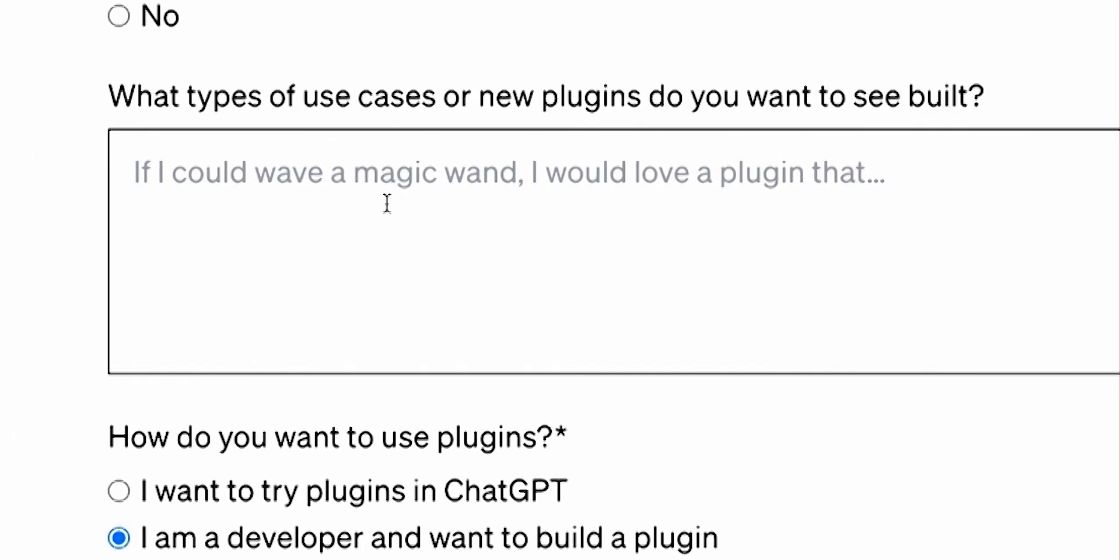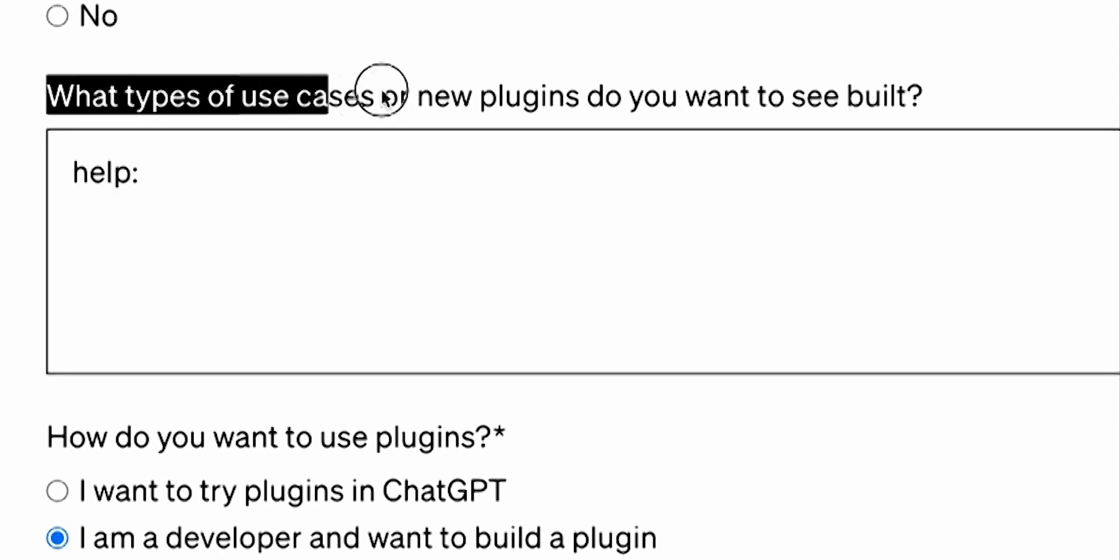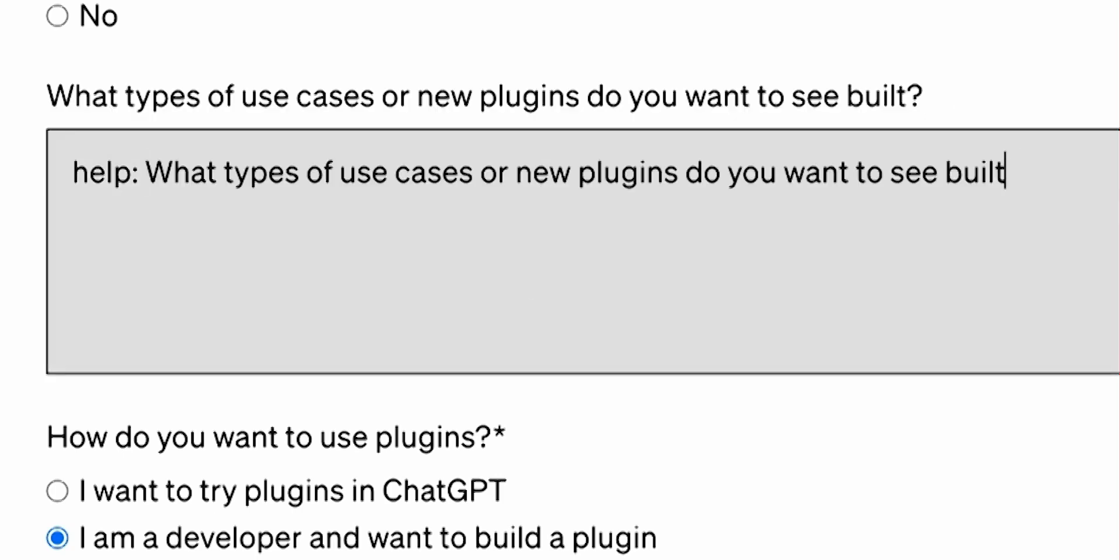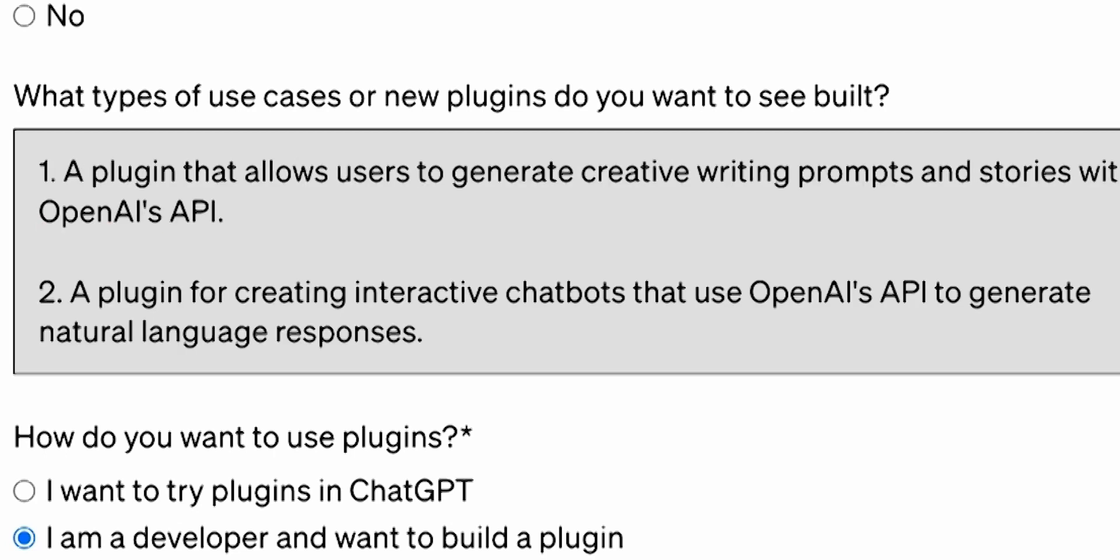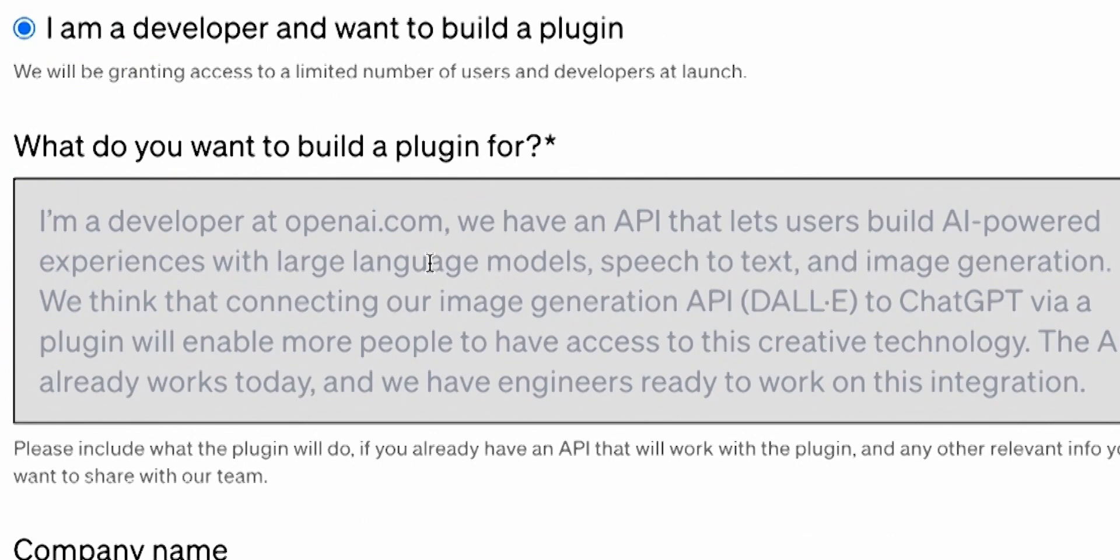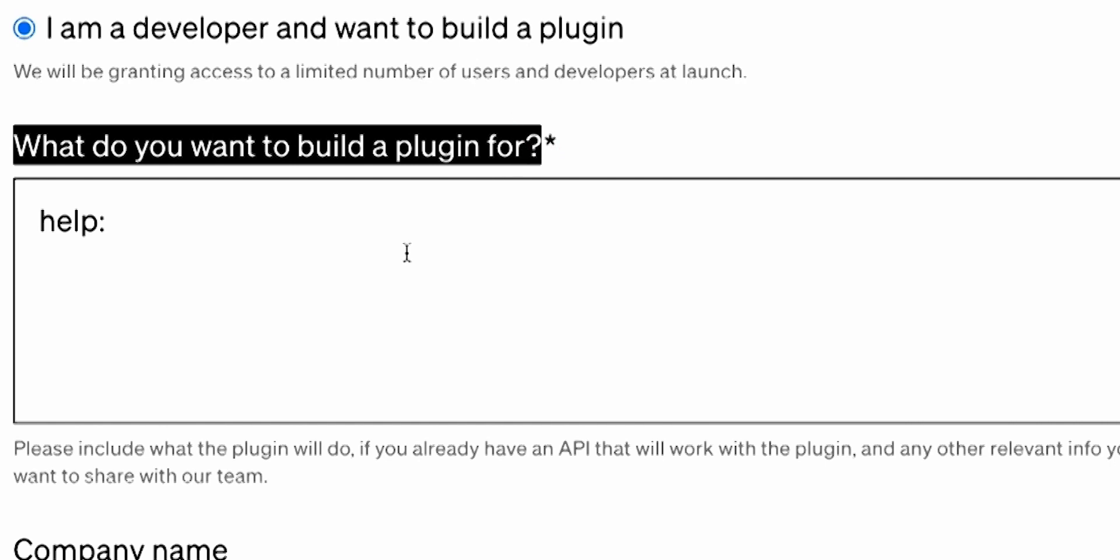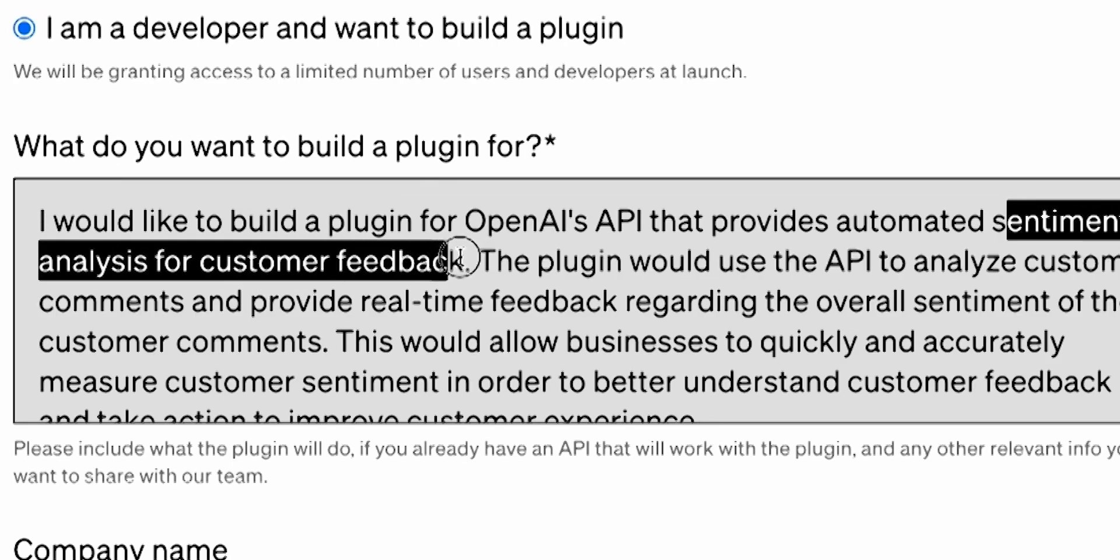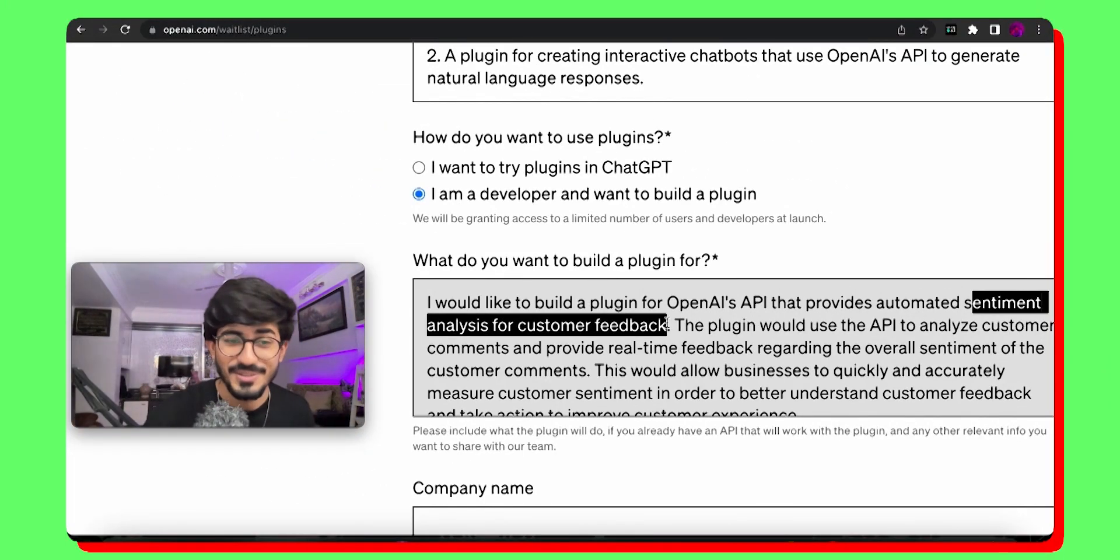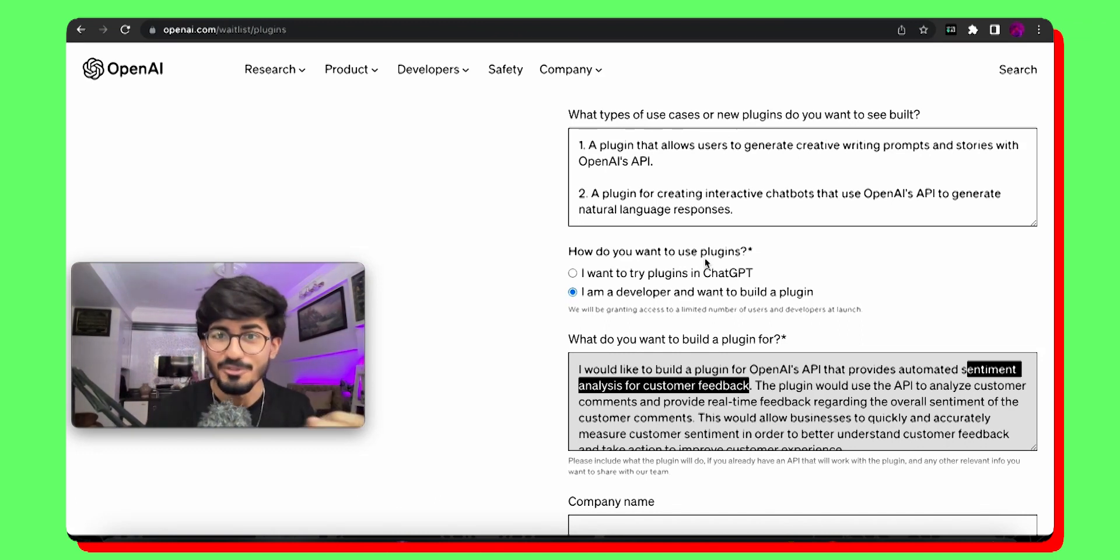So what I did was use help and then just copy the question using OpenAI API. And there it is, a plugin. It is writing the entire thing for me right over here. What do you want to build a plugin for? Let's just use this question and ask the AI itself with OpenAI's API. It is writing exactly what I want. Automated sentiment analysis for customer feedback. Oh my God. Like you can probably use this idea in order to build your own plugins and everything. That is the power of AI.